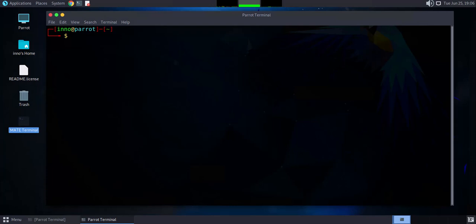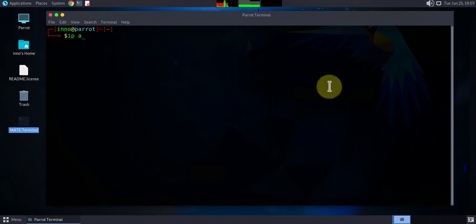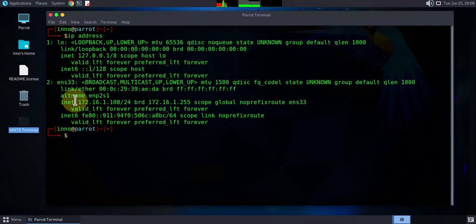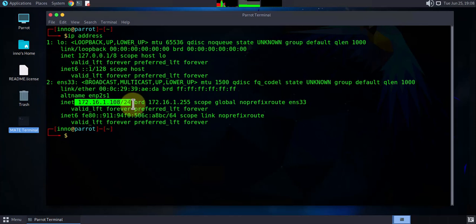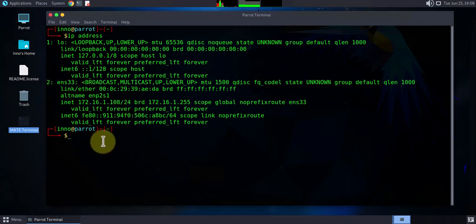The next thing we need to do is check that we have a valid IP address and internet access. To do that we can use the ip address command, which shows us any interfaces and IP addresses we have. To check for internet connectivity, use ping with a count of two and ping google.com — and we're able to ping it.